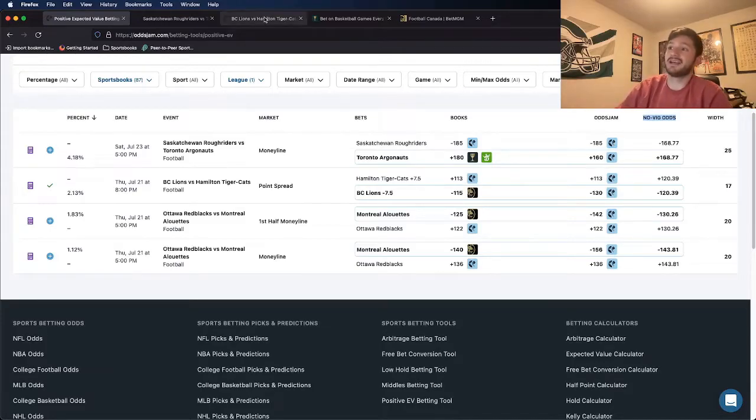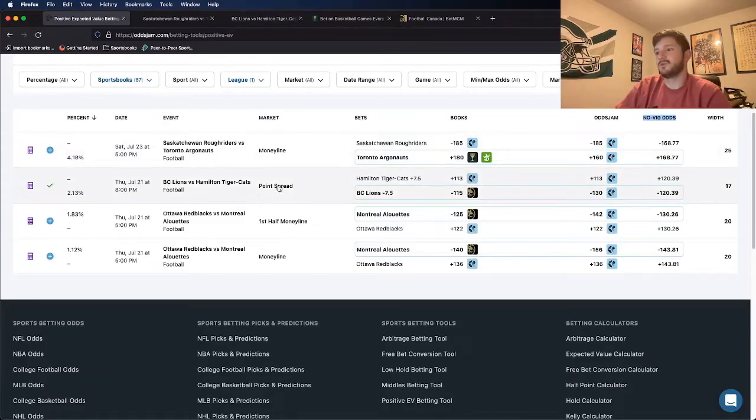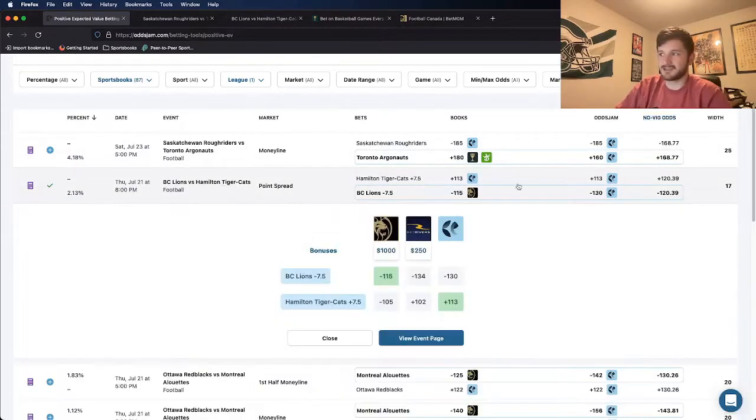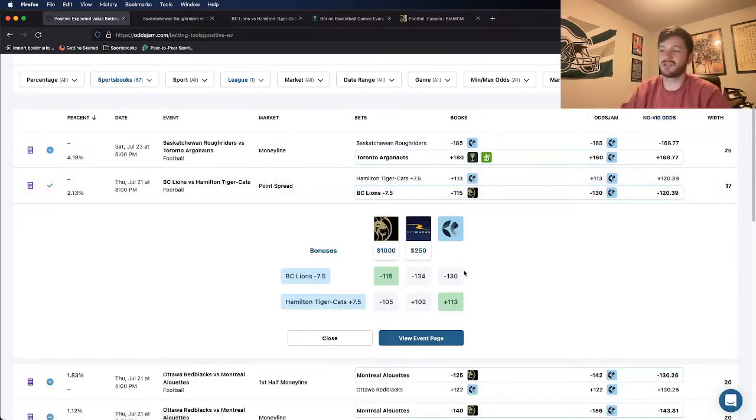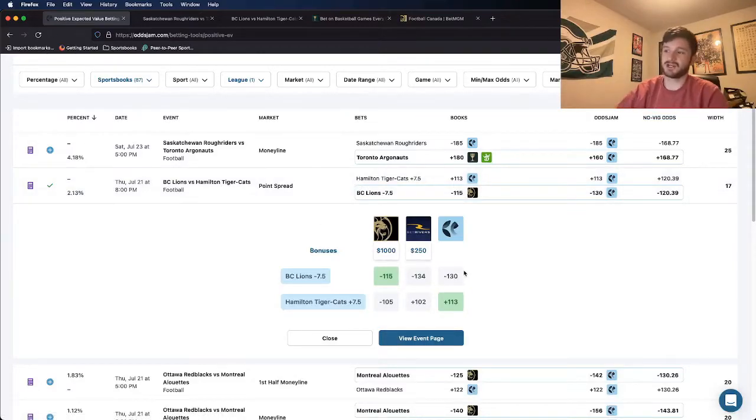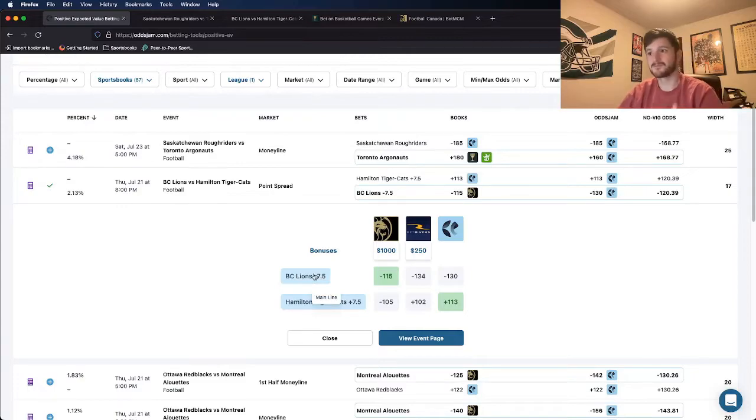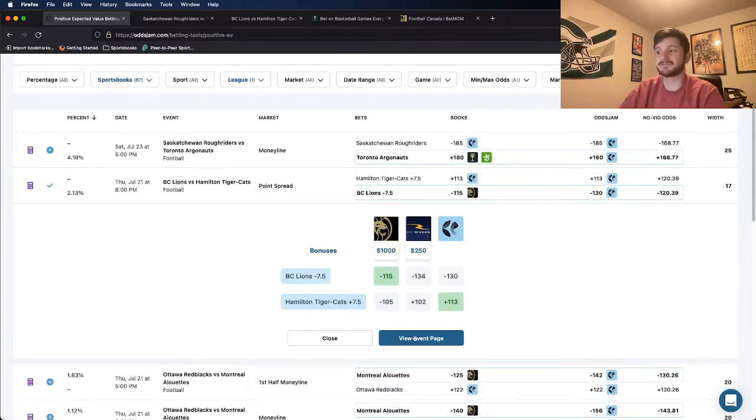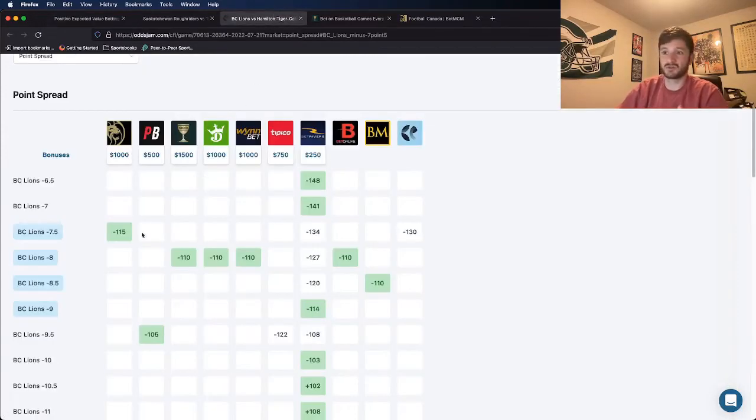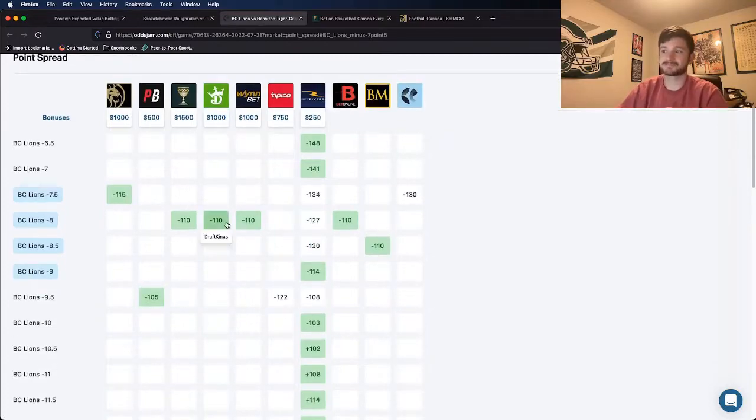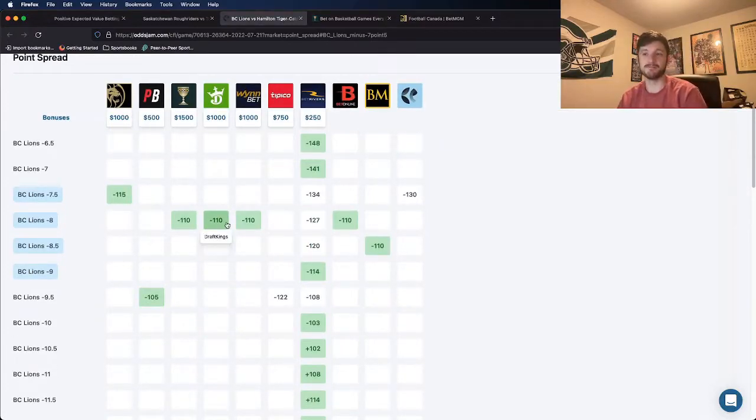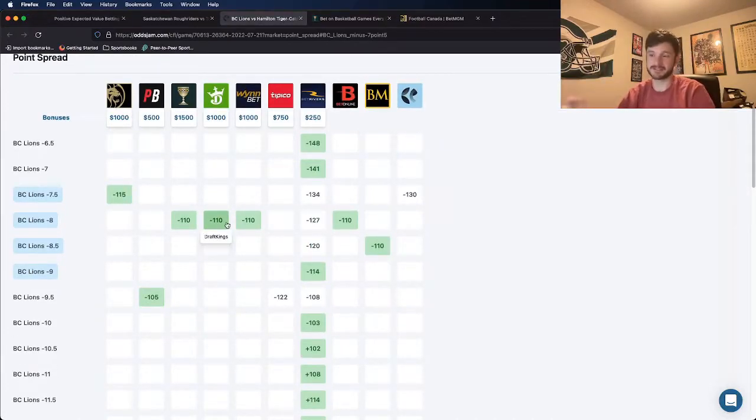The real reason why I like this bet so much is if you click into a play, you see where every other sportsbook has prices for this specific bet. So the BC line is minus 7.5. But if you open in a new tab, which is what I have up here, you can see where every book prices all of the different spreads.